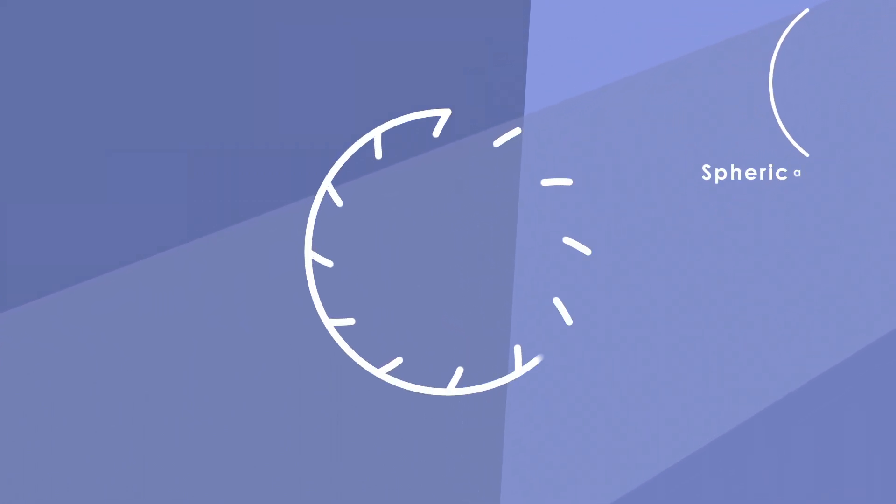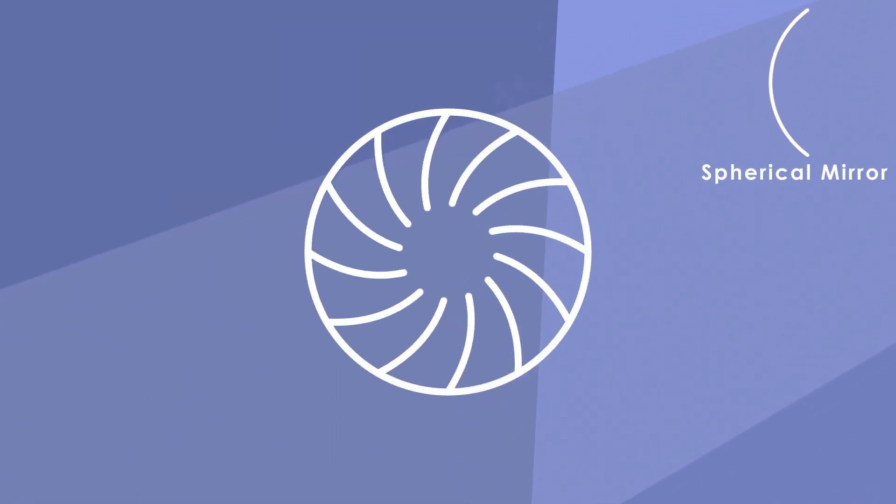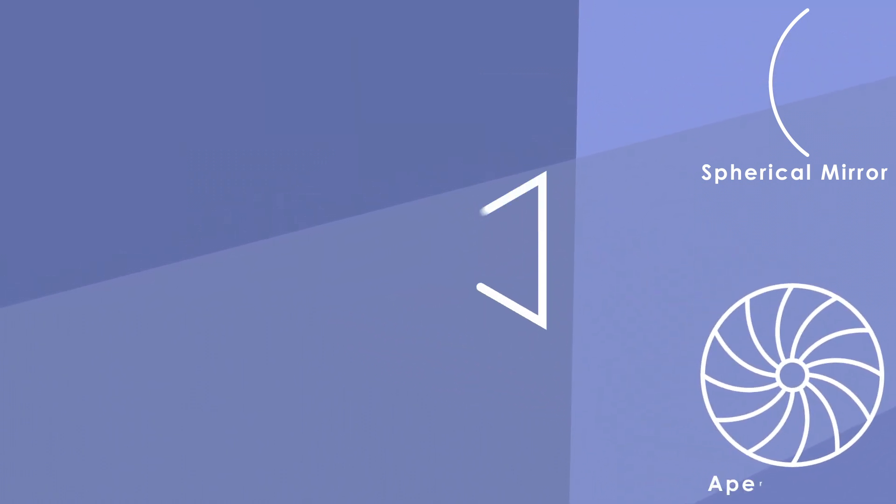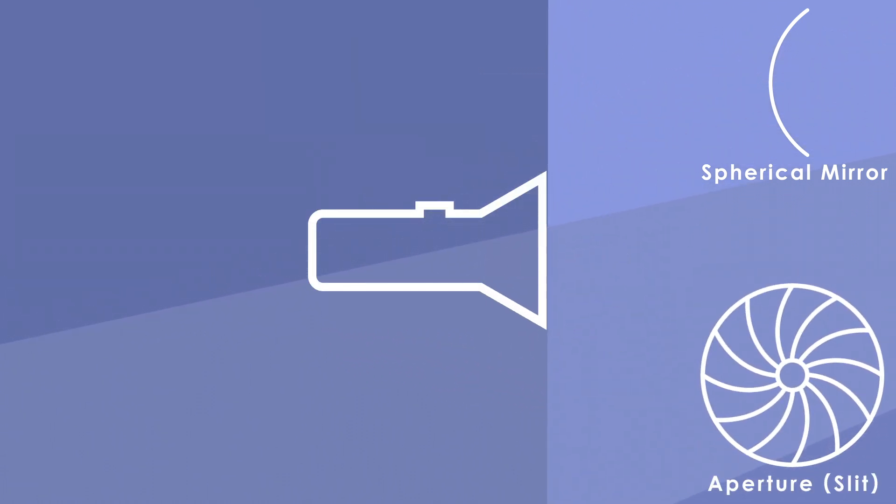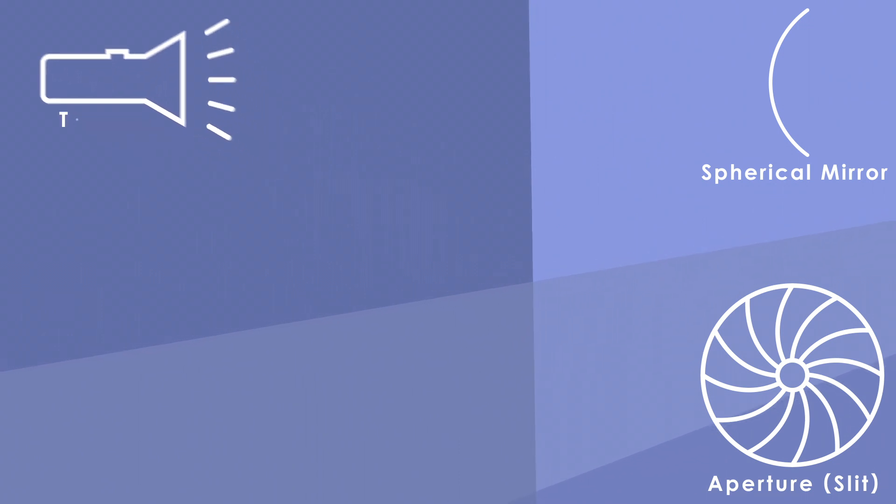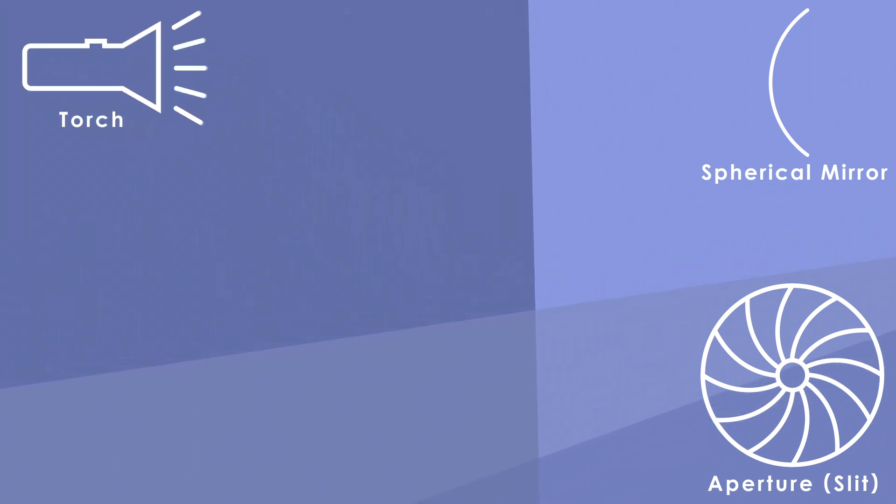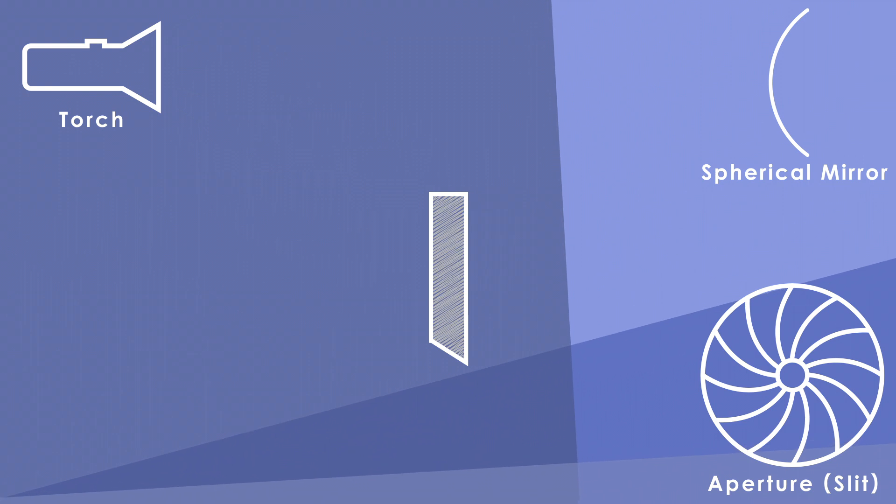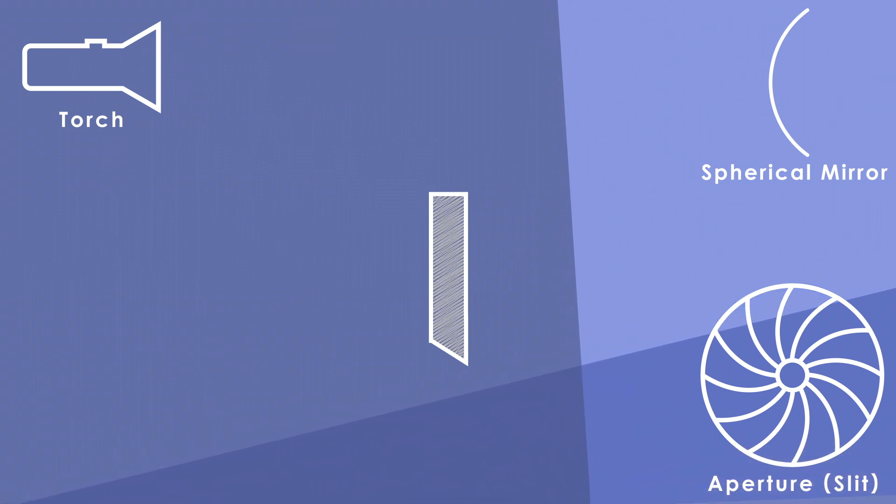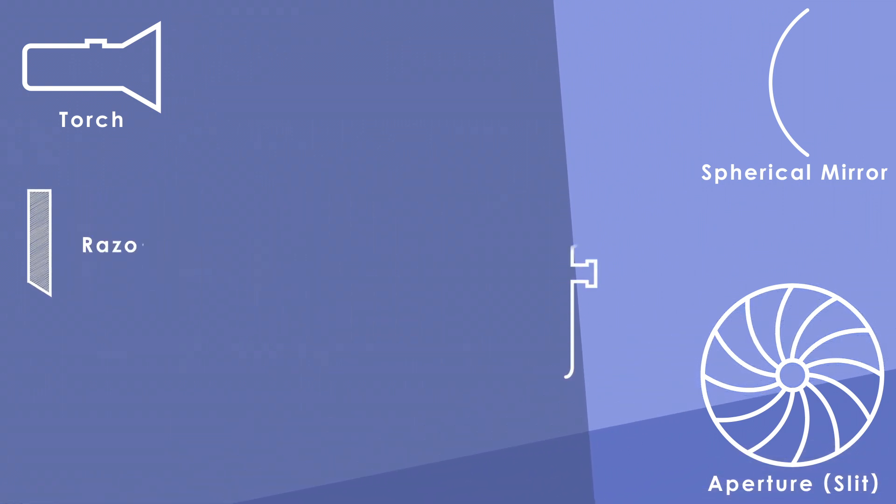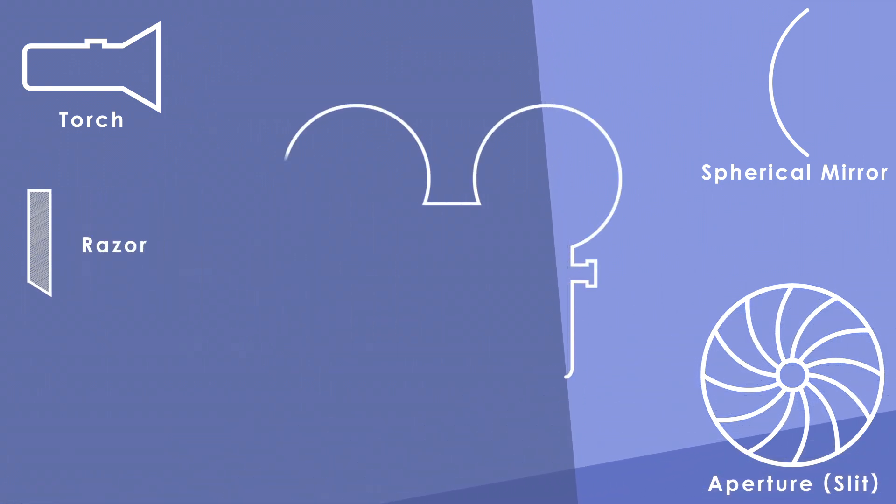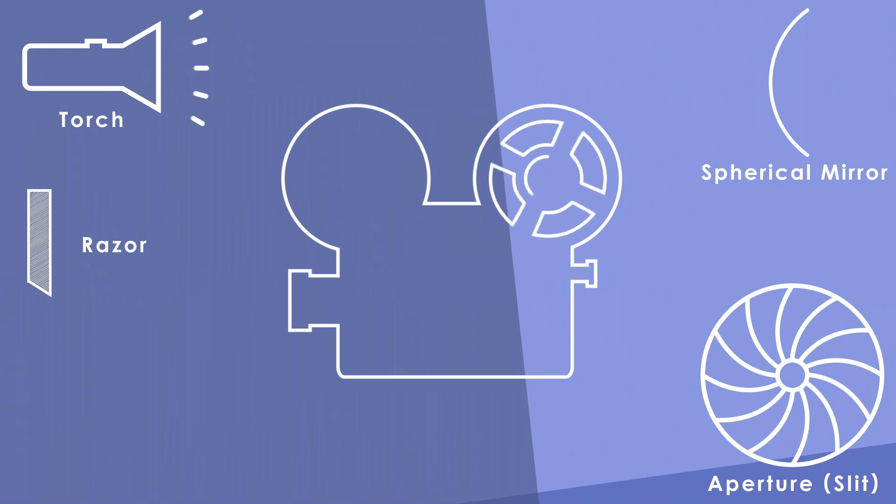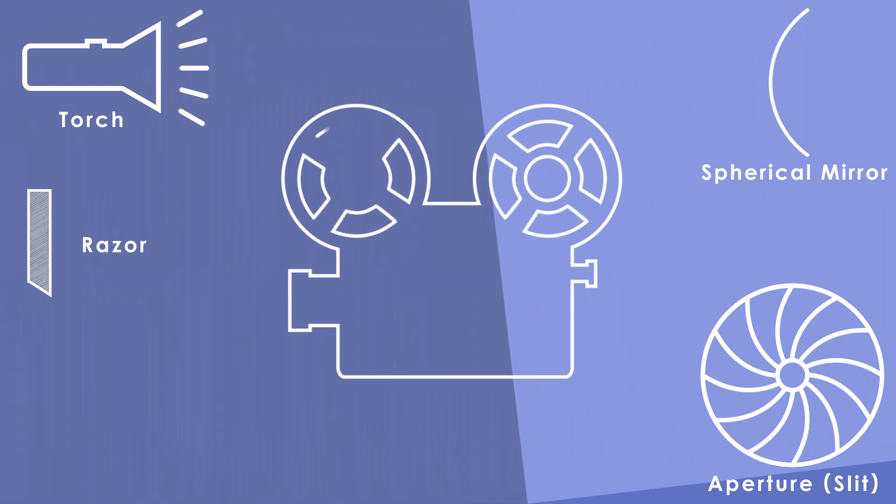Anyway, you'll also need an aperture or some sort of small hole which you can pass light through. You then need a pretty strong torch. The stronger the better, but no need to go over the top. Finally, you need a razor or some sharp thin material. A knife edge will do the trick too. And that's it. I'd also recommend using a camera to see the Schlieren effect better, but it's not necessary.